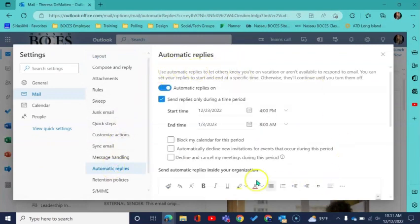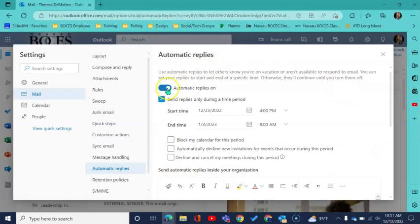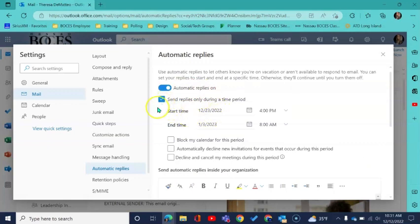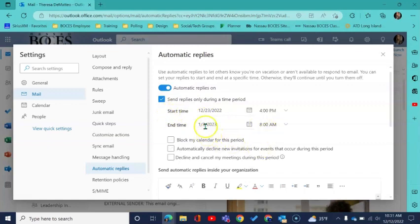Here just like in the desktop application you will toggle the on to turn on automatic email replies. And again you want to set it and forget it. So check the box off for scheduling the date and time for it to begin and the date and time for it to end.